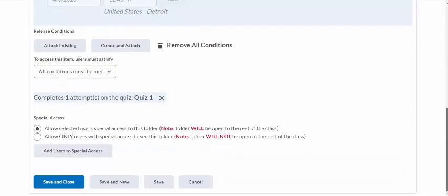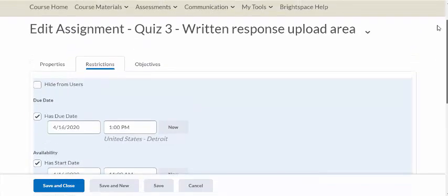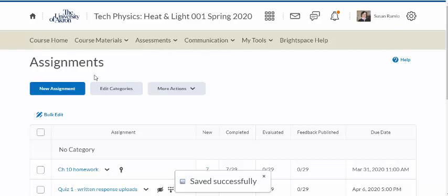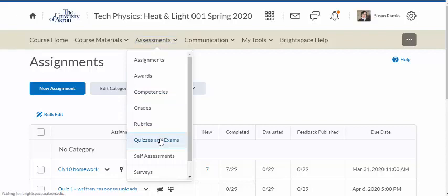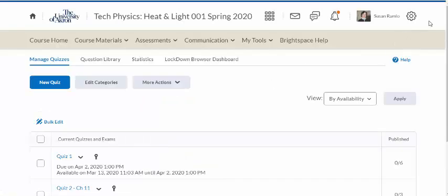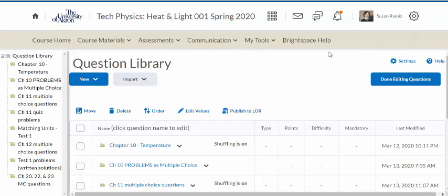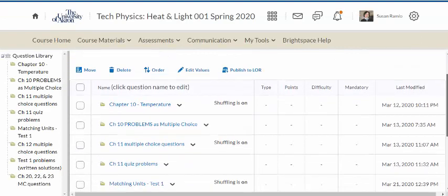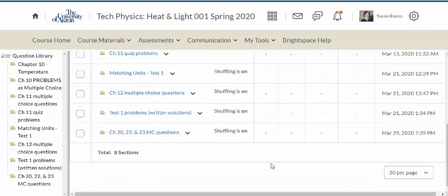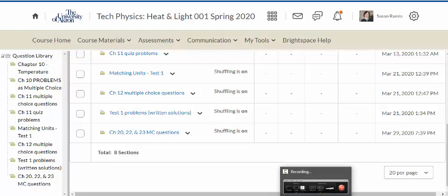I've set up my quiz three written response area, so I'm going to save and close. Now I'm going to go to Assessment and then down to Quizzes — I need to create quiz three. I set up the multiple choice questions for this particular quiz already, so I'll pause for a second, create some other questions, and then go from there.